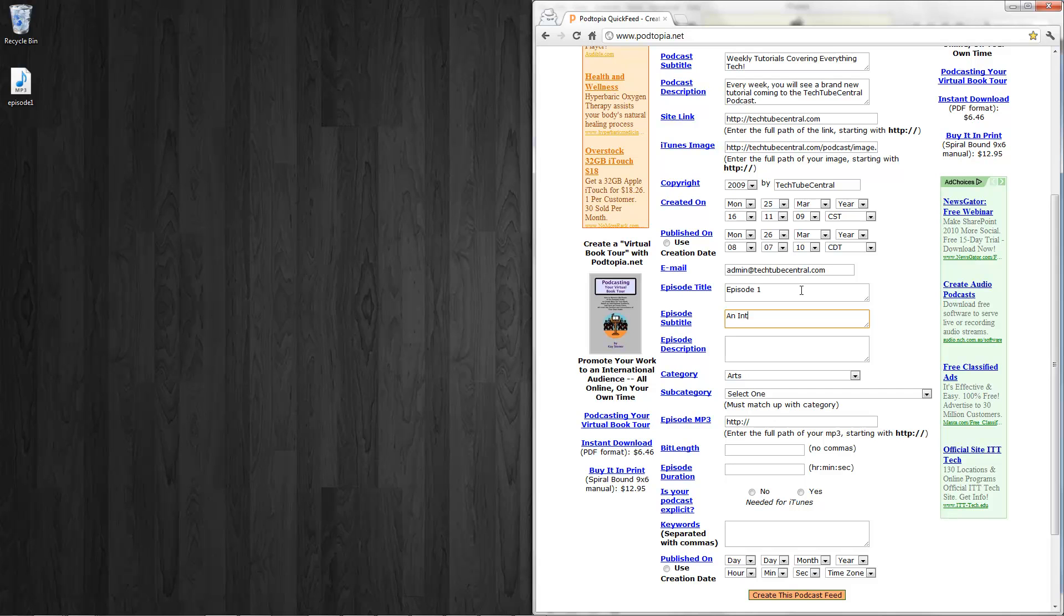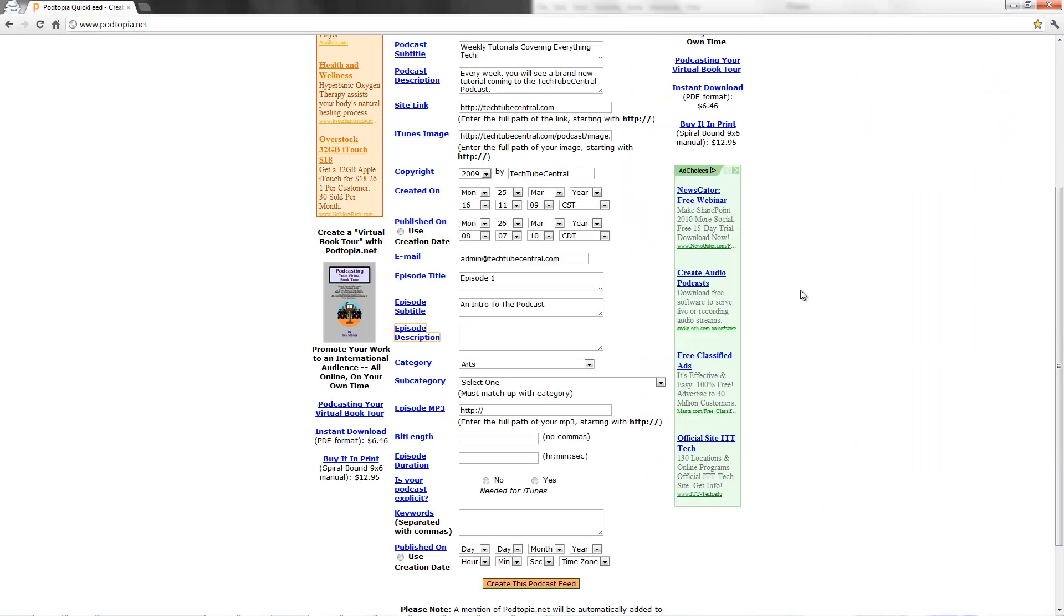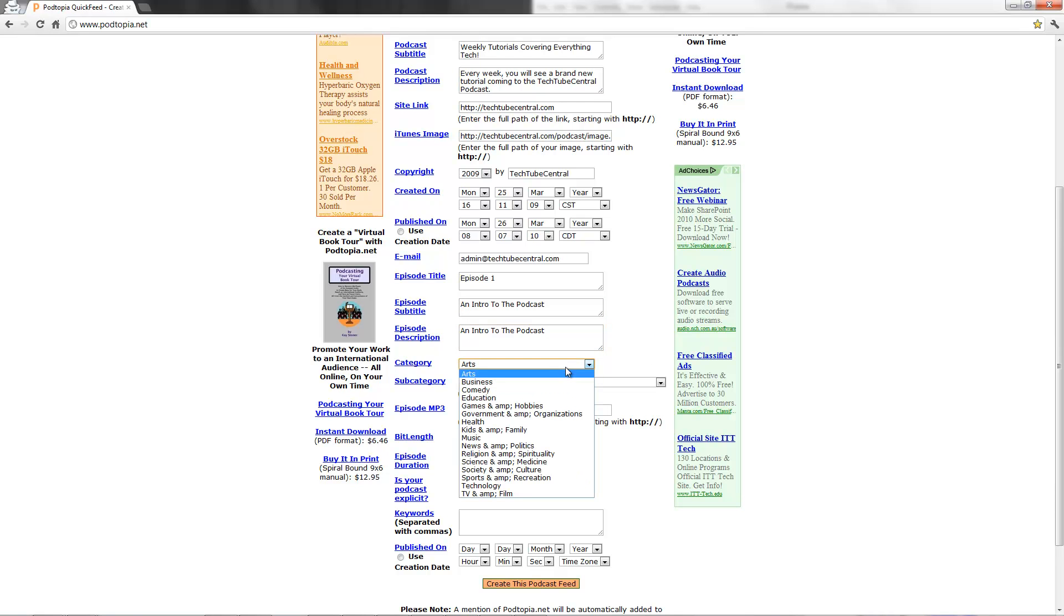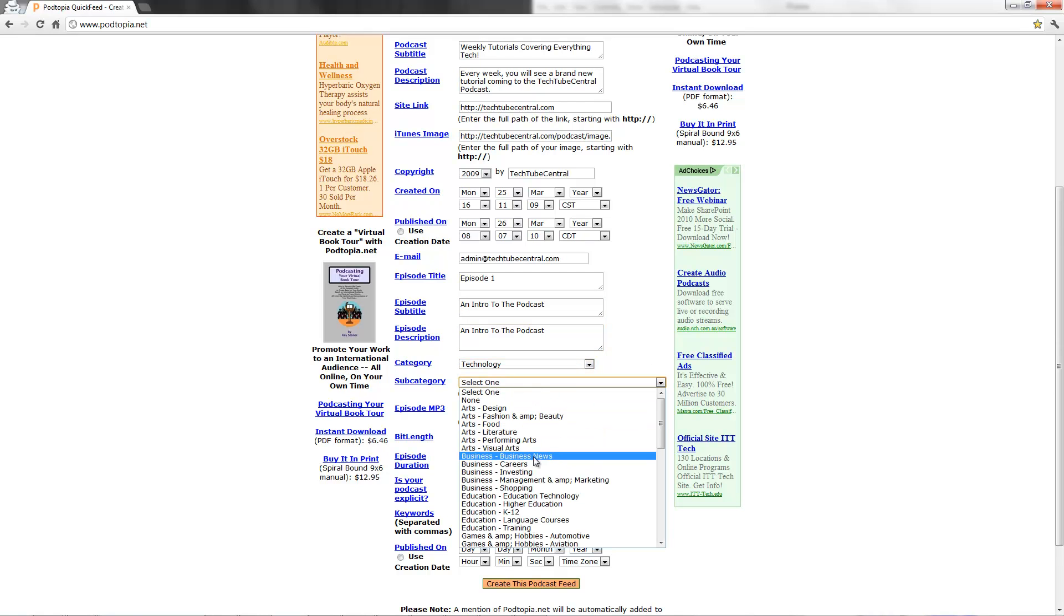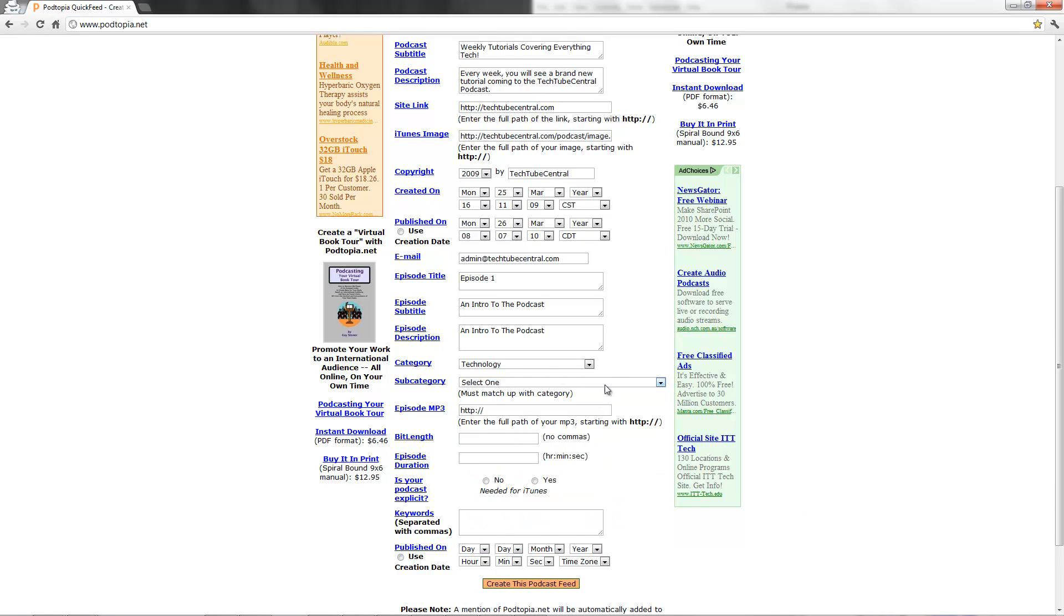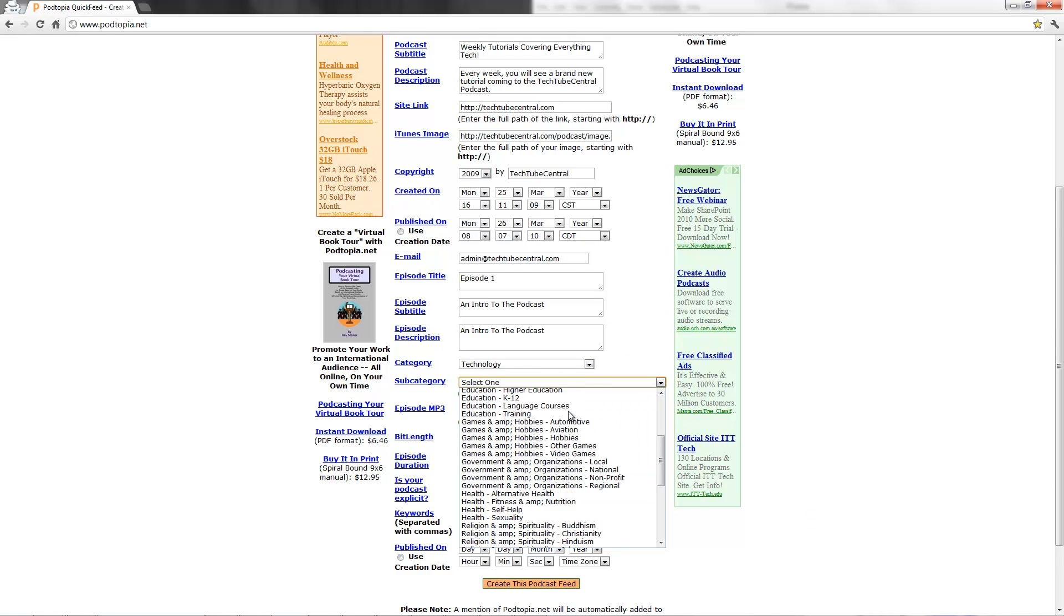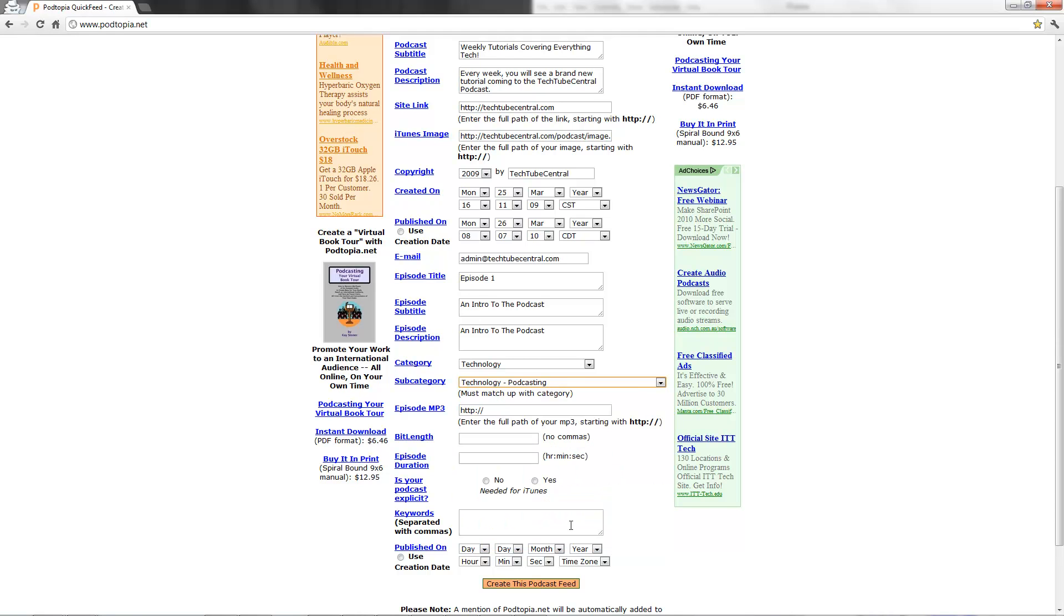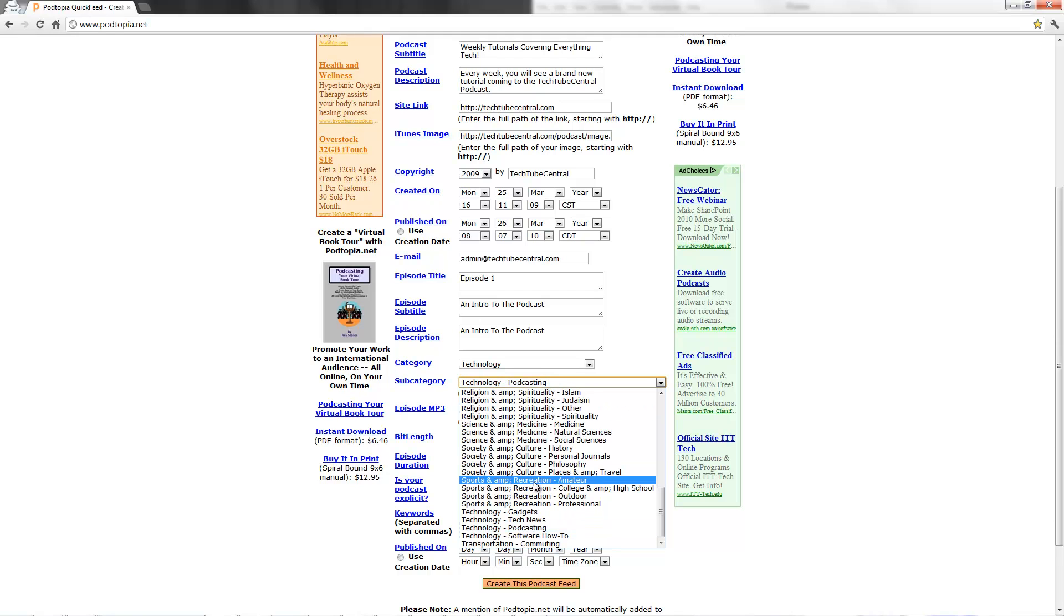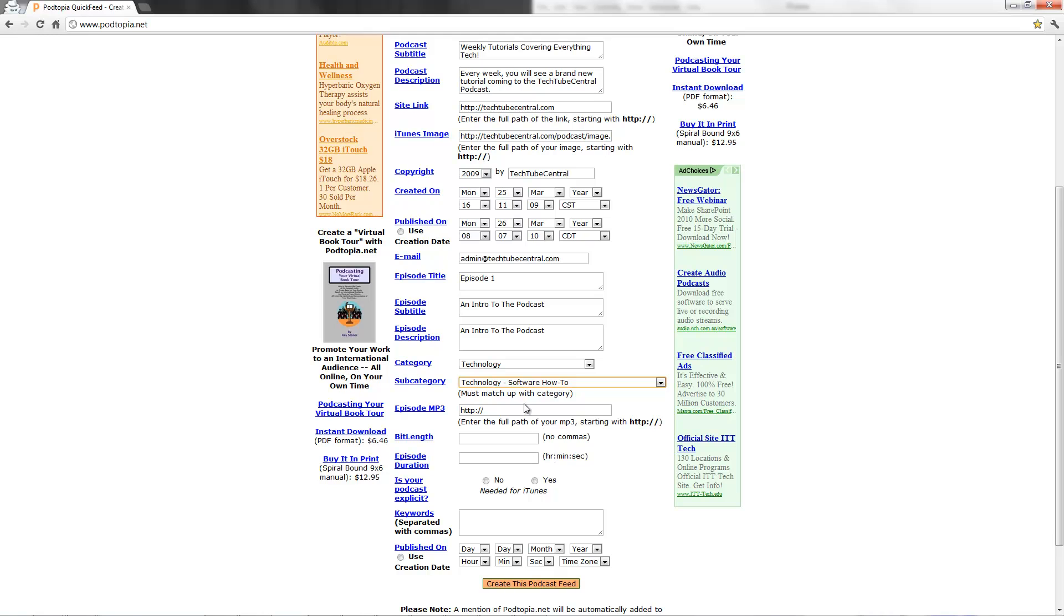And intro, intro to the podcast. Description, I'm going to put the same thing again. I'm going to select technology. Subcategory, technology podcasting. I'll do a how-to actually. Technology software how-to. Episode URL.